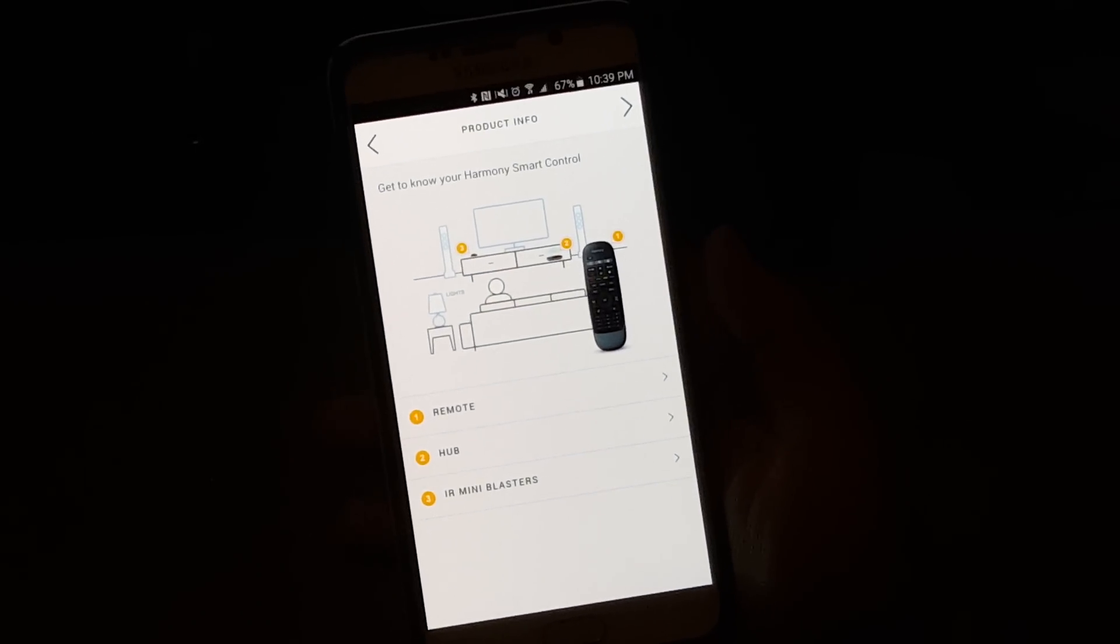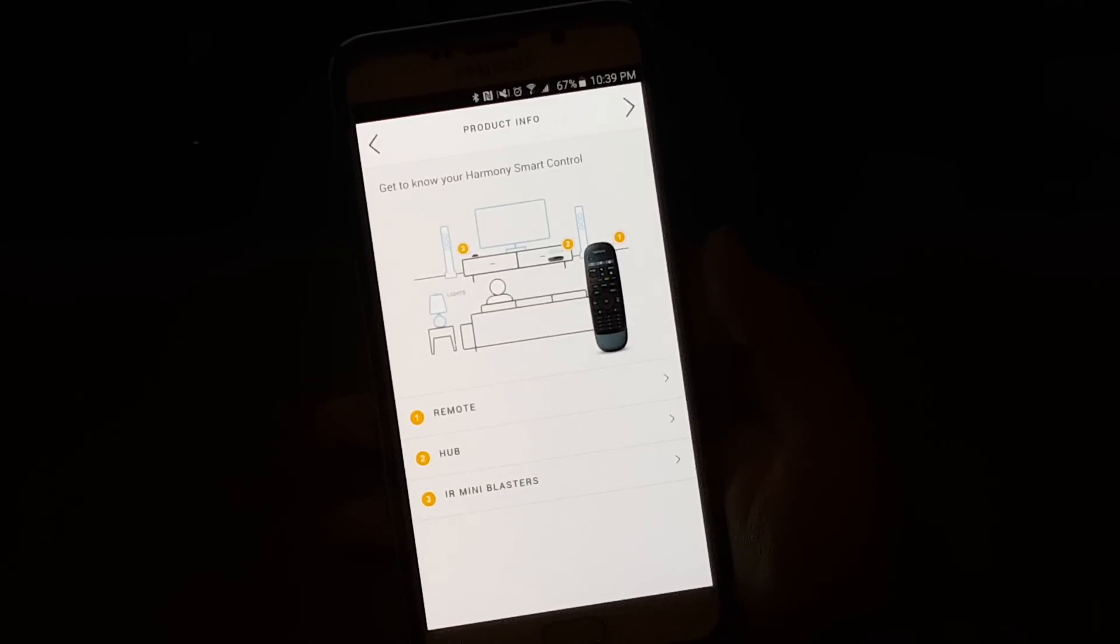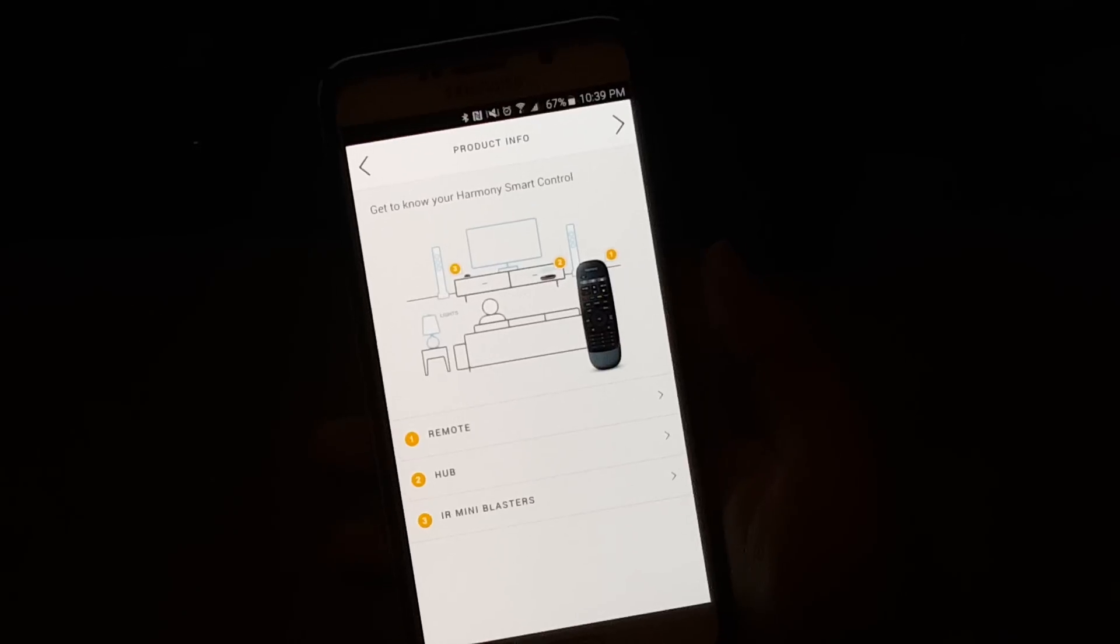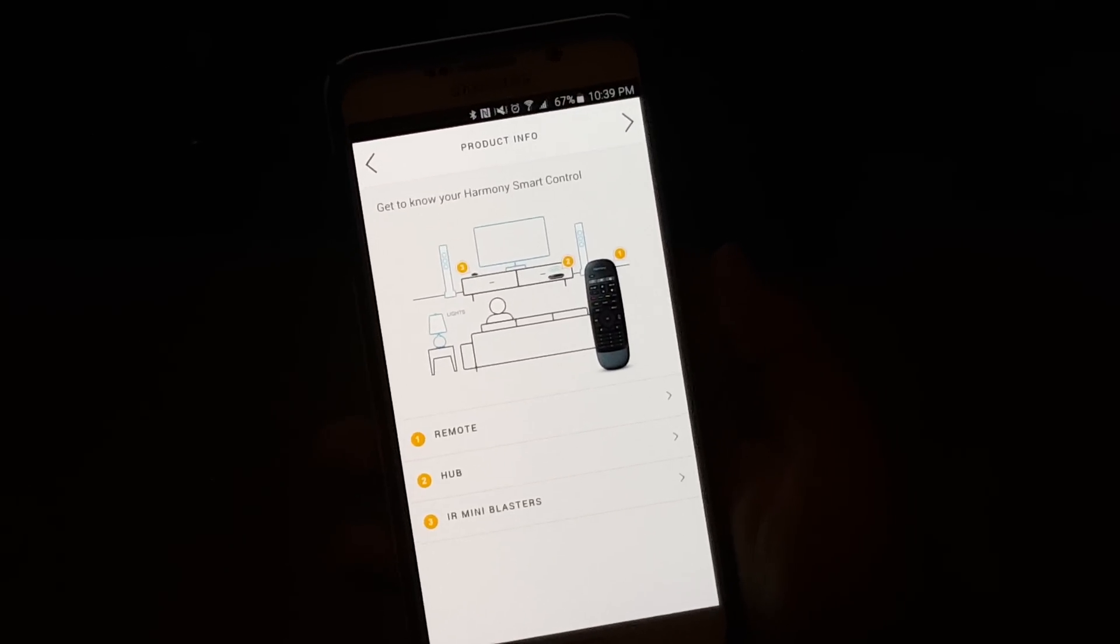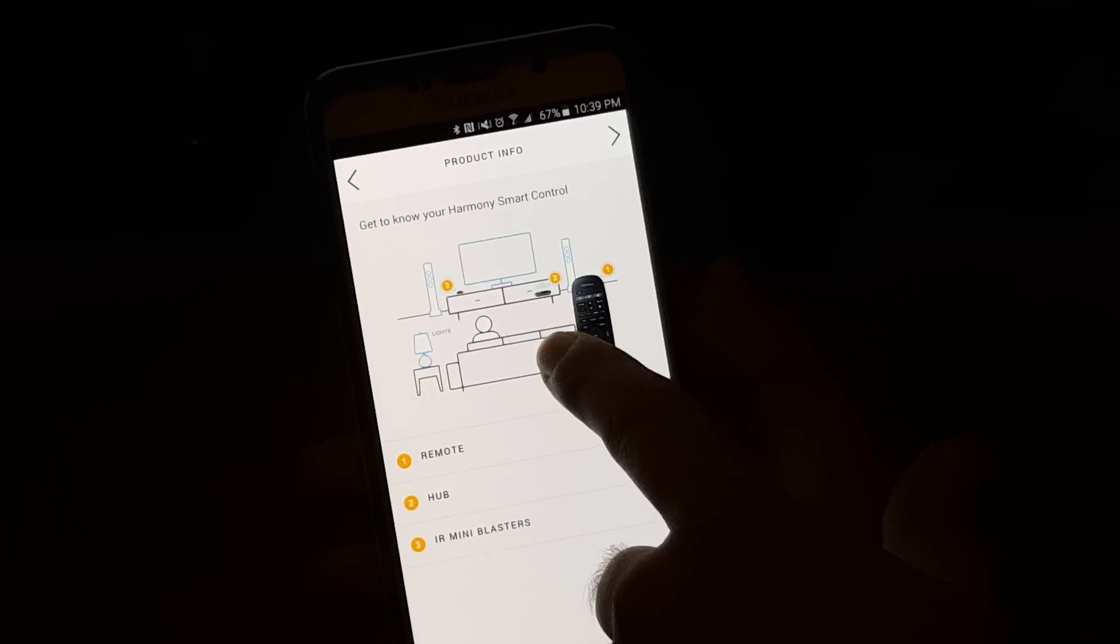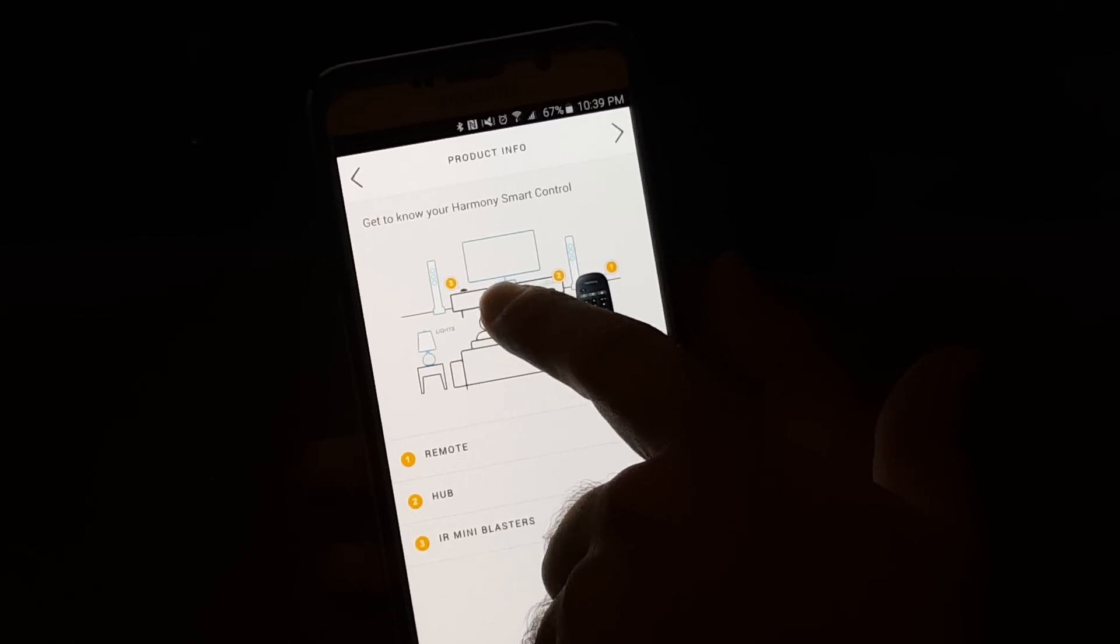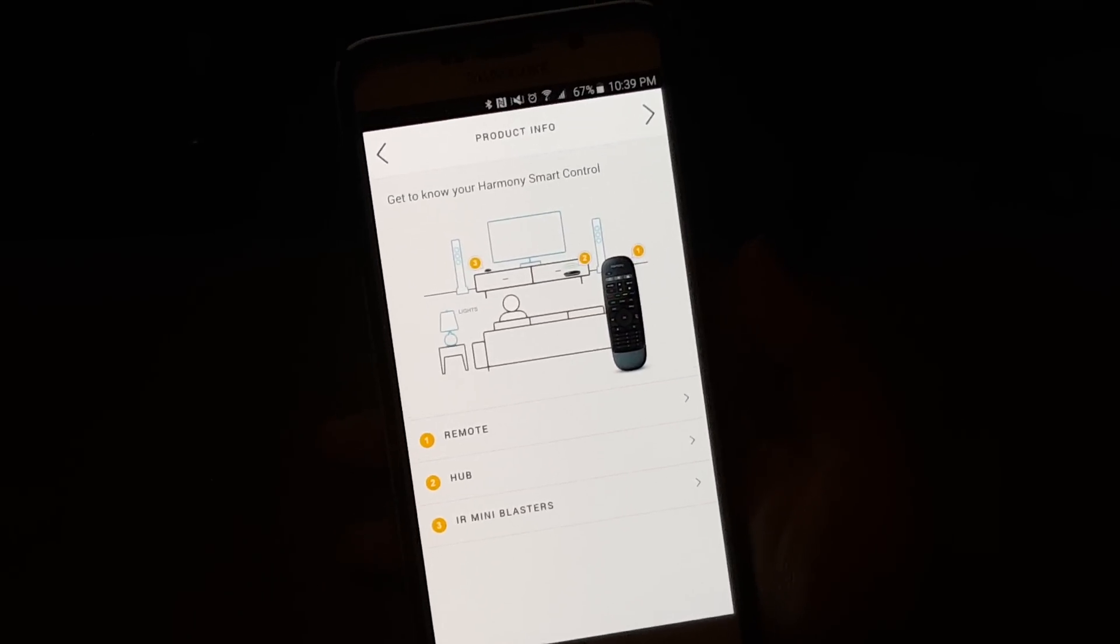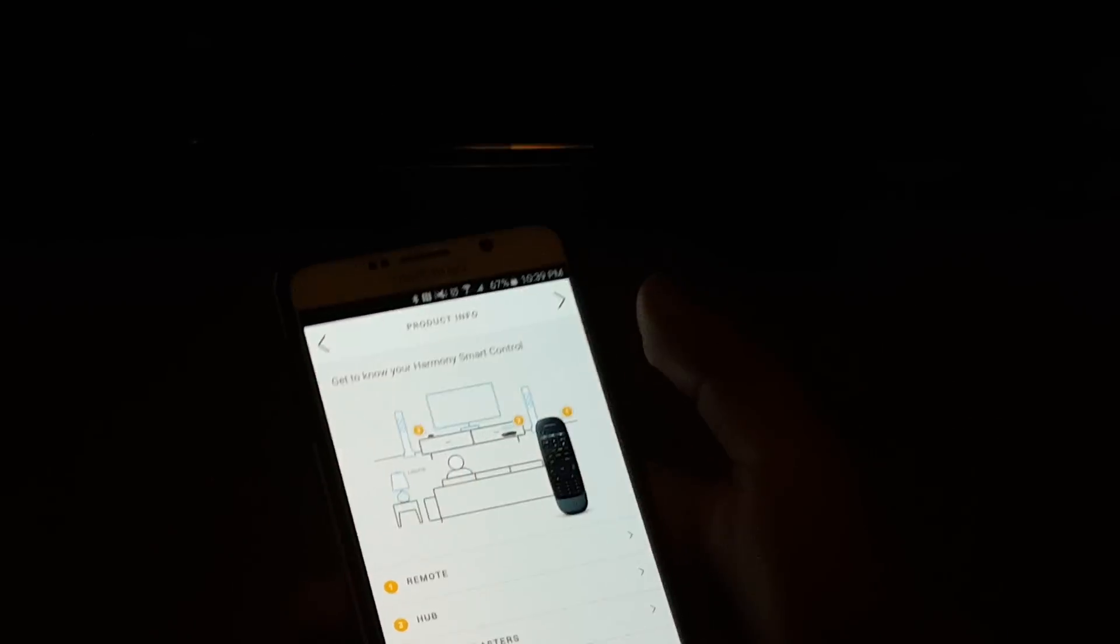All right, so now it's just giving us a showing of what everything is. So we have our phone, we have our Hub, we have our remote, and we have our IR Blaster. And this gives you an idea of how to position each one. The remote obviously stays with you. Your Hub can go in a cabinet if need be, but you want to make sure your IR Blaster is where you can see it at all times, simply so that you can get to it.